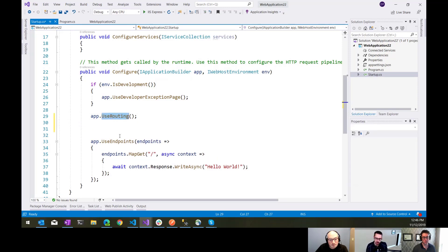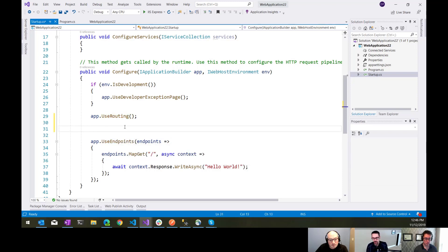If you need to do things like CORS or authentication, you would configure that in between these two calls. In between the call to use routing and use endpoints, you're going to set up authorization, authentication, and CORS and anything else, any security-related things to do with your pipeline.